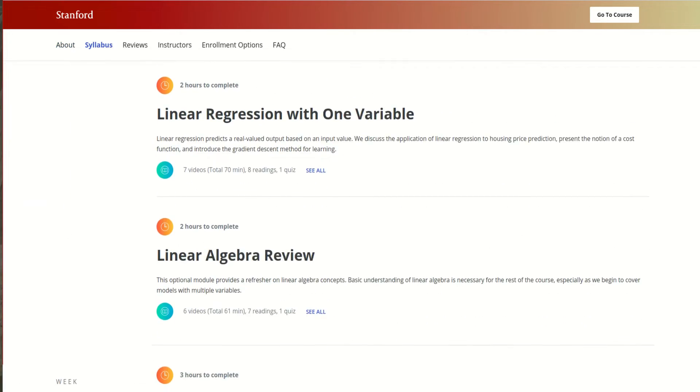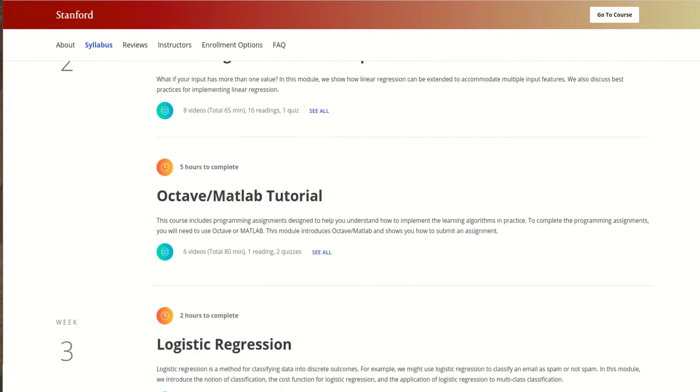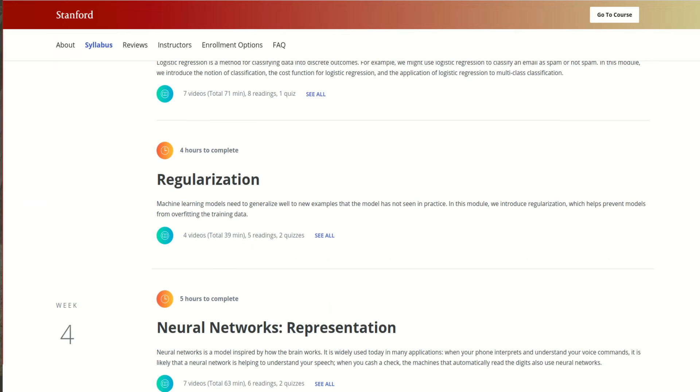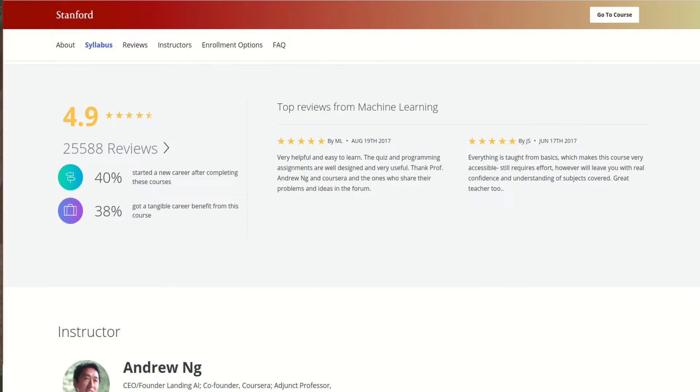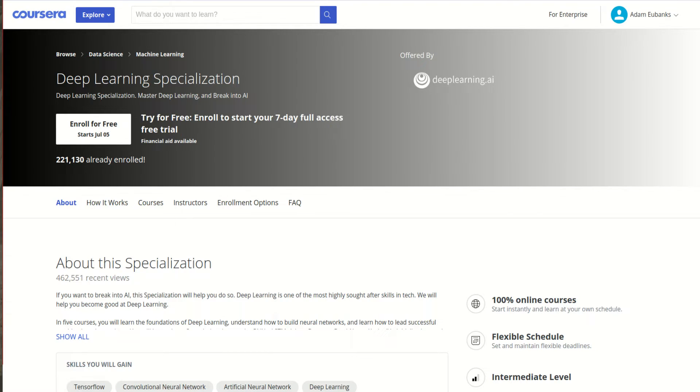I learned a lot of the math behind machine learning, and the schedules that Coursera gives you and the assignments help make it easier to stay on track. Some of his newer courses are better and much higher quality, however they require a monthly subscription of $50 a month.